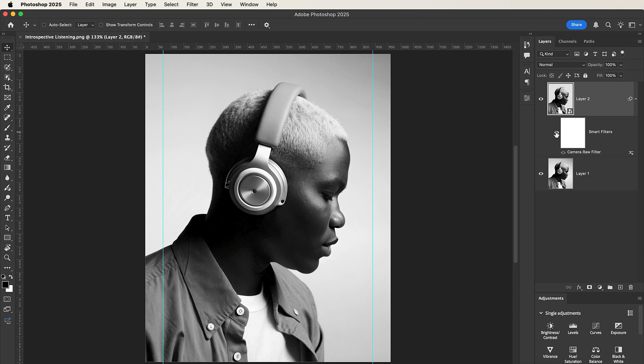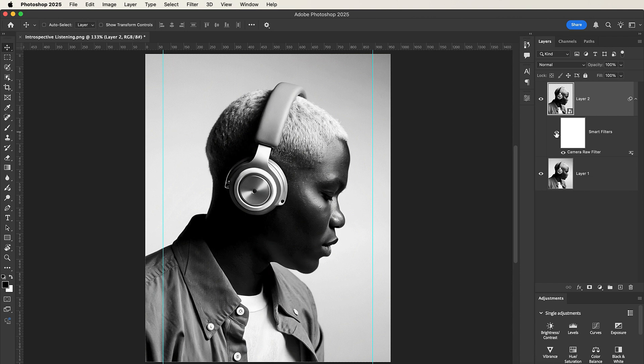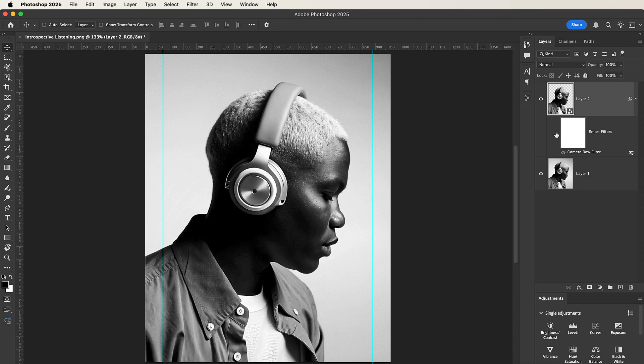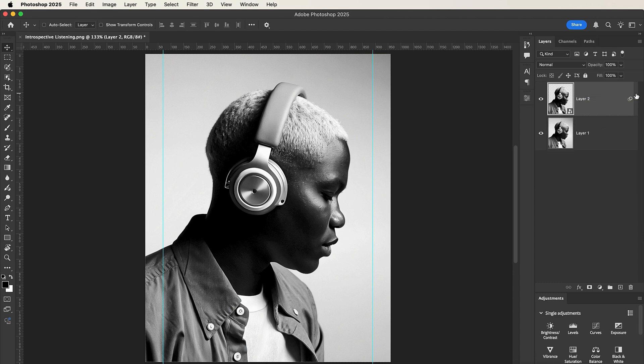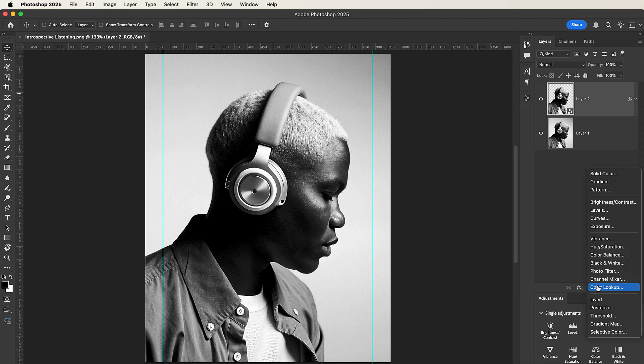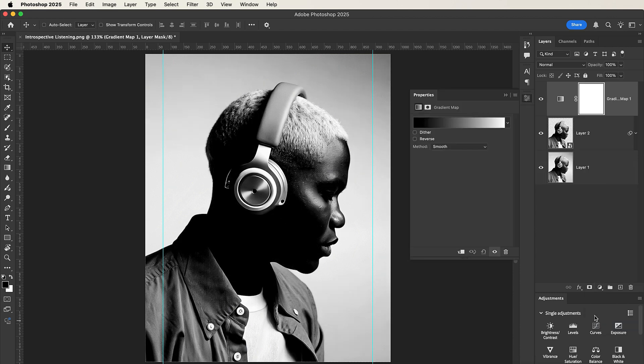So you can see that we've added some effect to enhance our image a little bit. Now that we are done with that, let's add a gradient map. So click here and select Gradient Map.